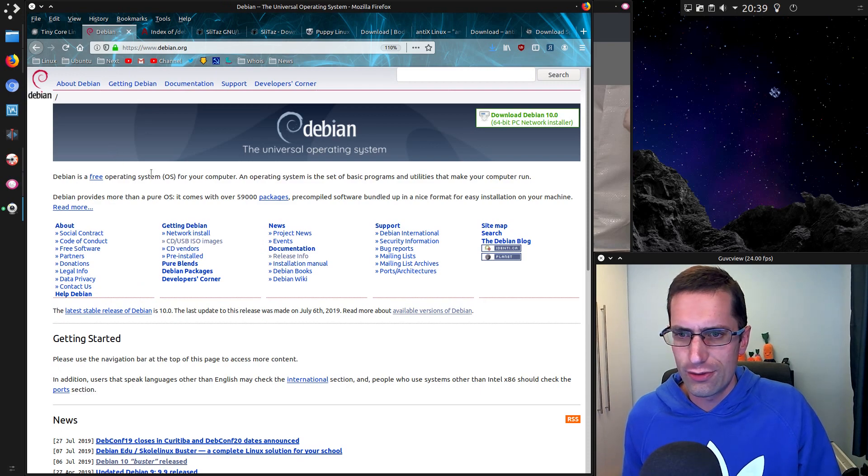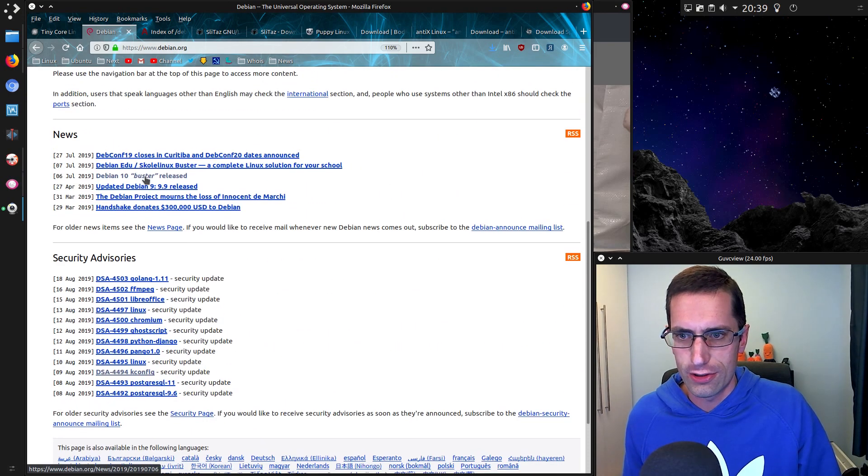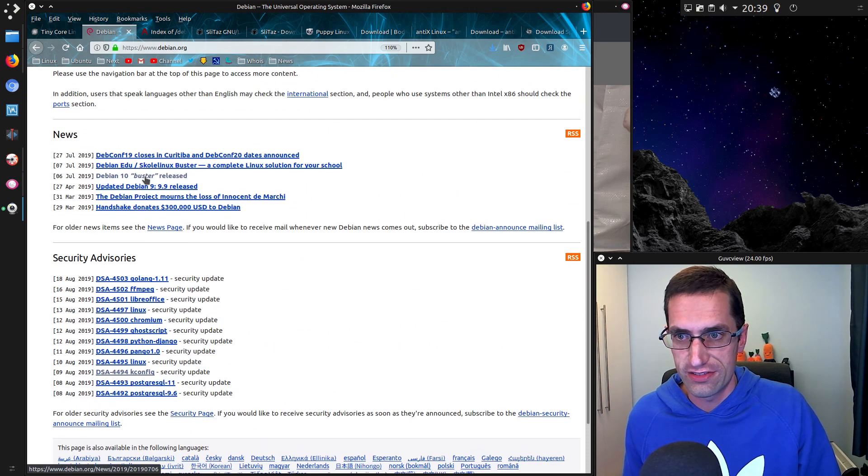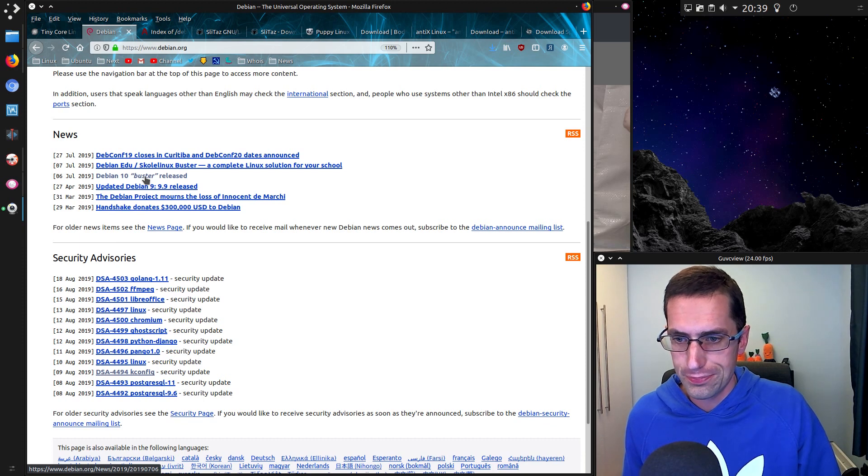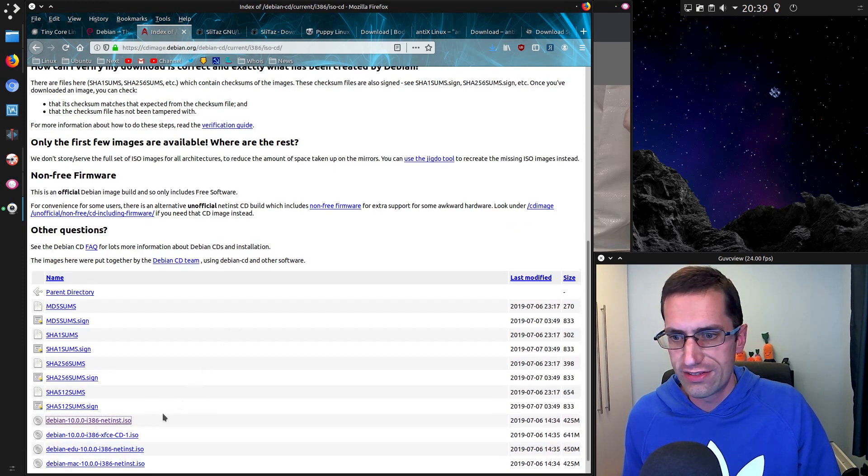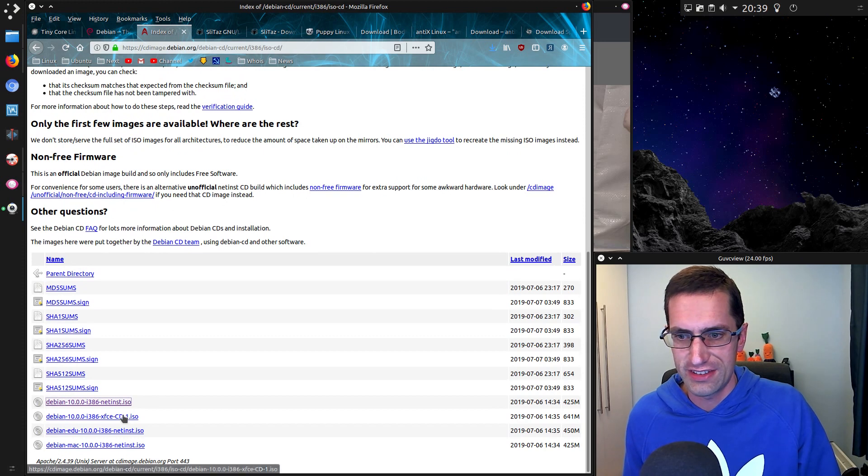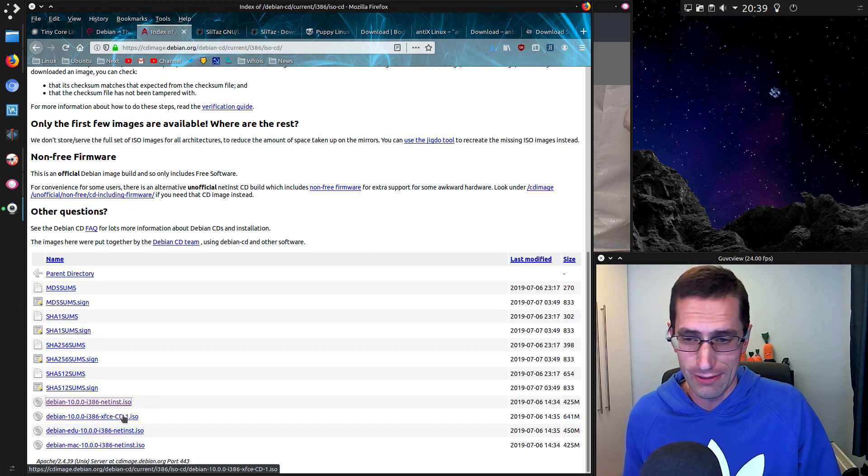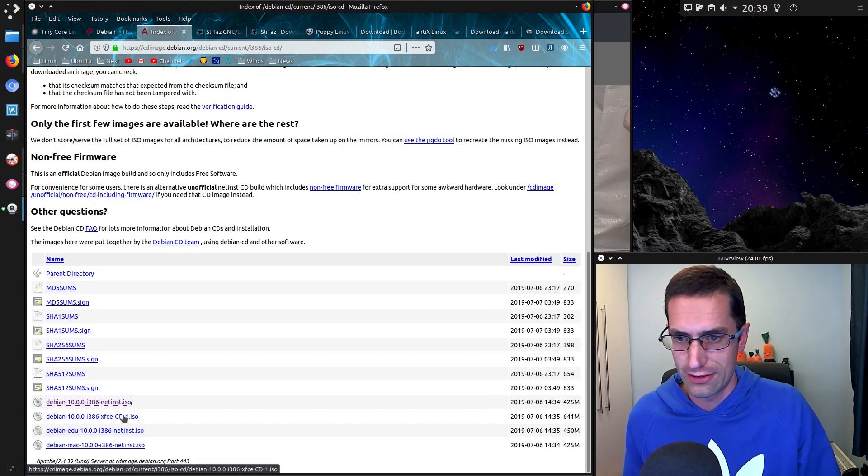I thought, what about Debian? That's always an option, and they still do a 32-bit version. The net install ISO comes in small enough. XFCE would require too much memory, so that wasn't an option.